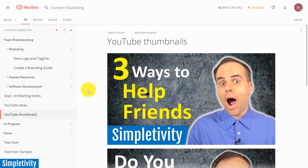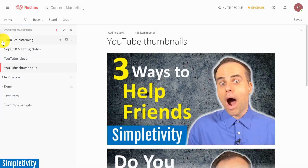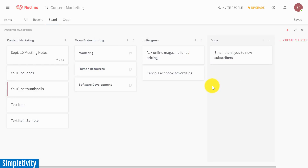Nucleno is so much more, and one of the nice things is that you can view your information in a few different ways. At the top, you can see we are looking at all of my items in this particular case, and I can expand or collapse certain clusters. Let's go over to the board view. For anyone who is familiar with Trello or the Kanban style of project management, yes, you can have a board view.